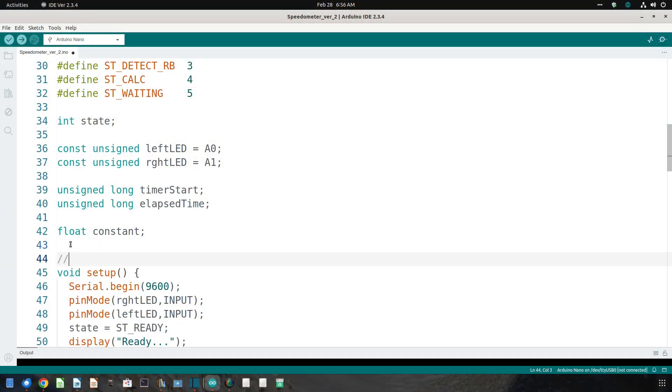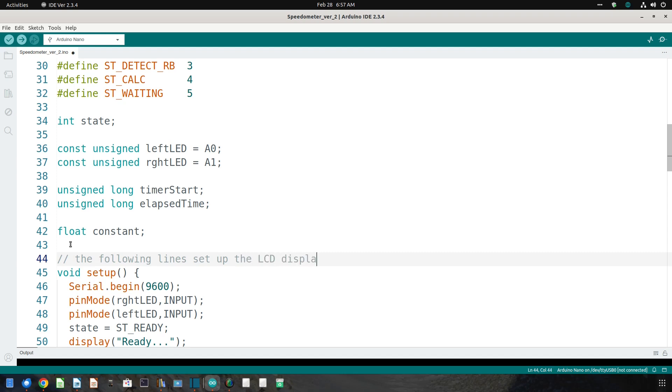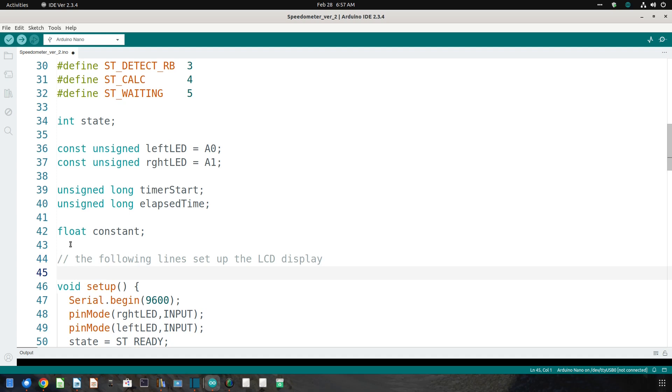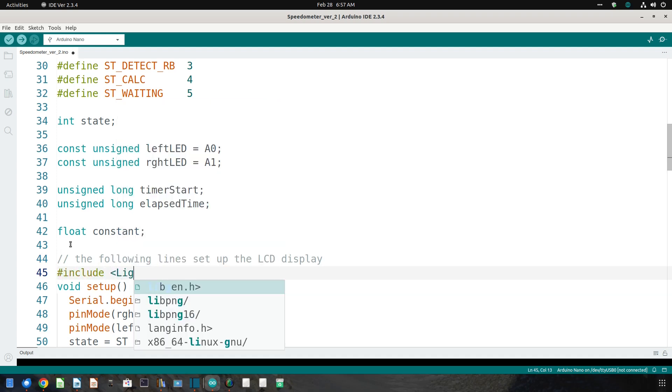We'll also need to modify our program, or sketch if you prefer, to display the measured speed on the LCD. So as usual with Arduino projects, this project has two separate and mutually dependent phases: modifying the hardware and modifying the software.